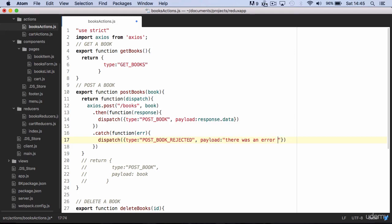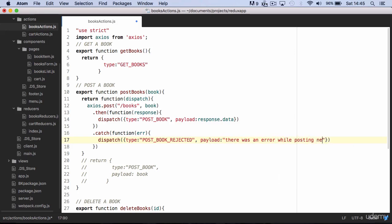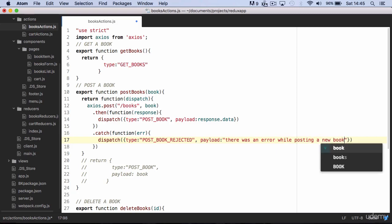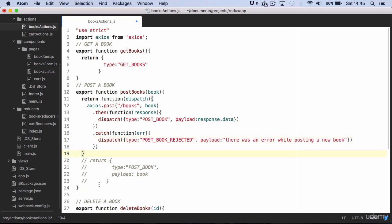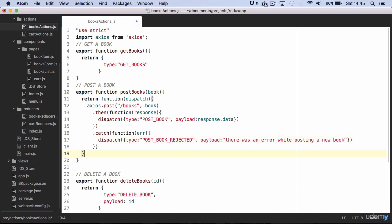With these simple changes in the action creator, the client app is fully integrated with the API. We just need to add the Redux Thunk middleware.